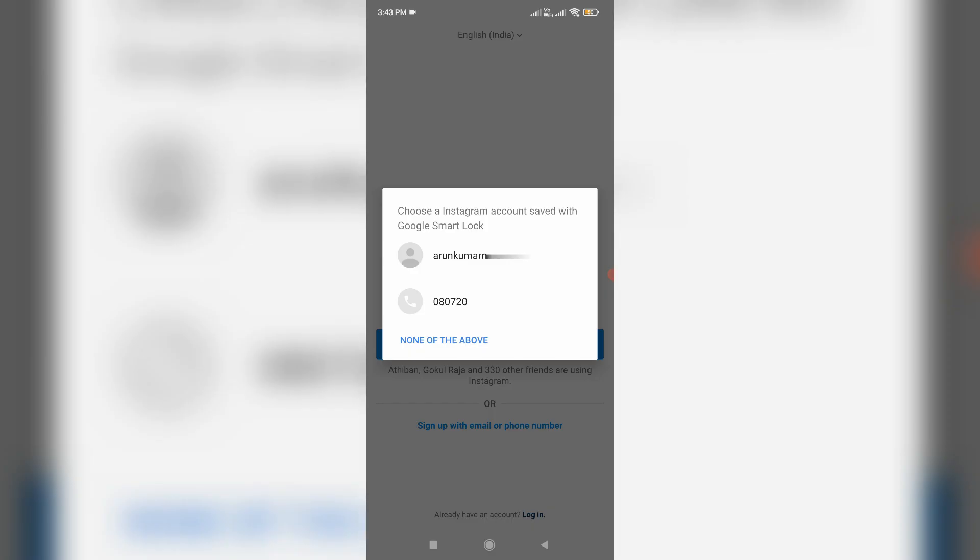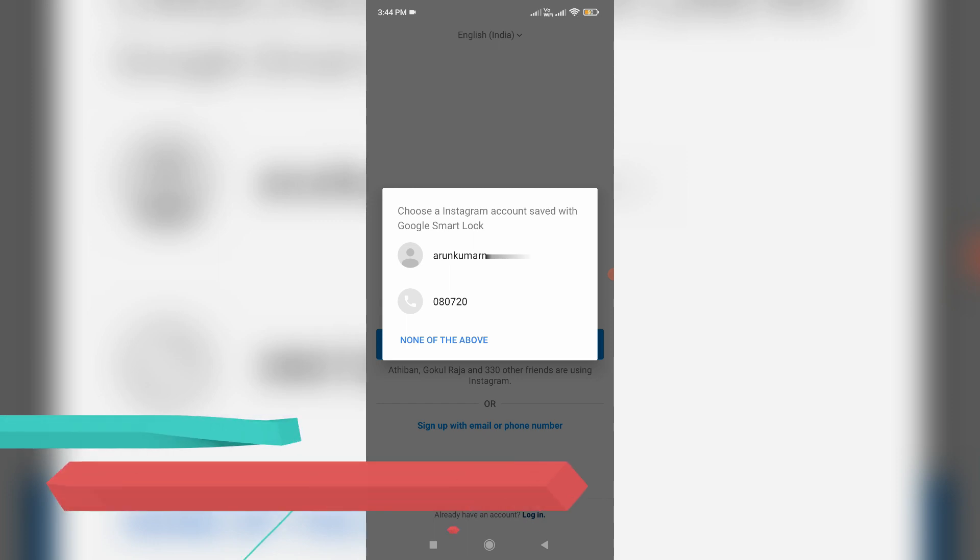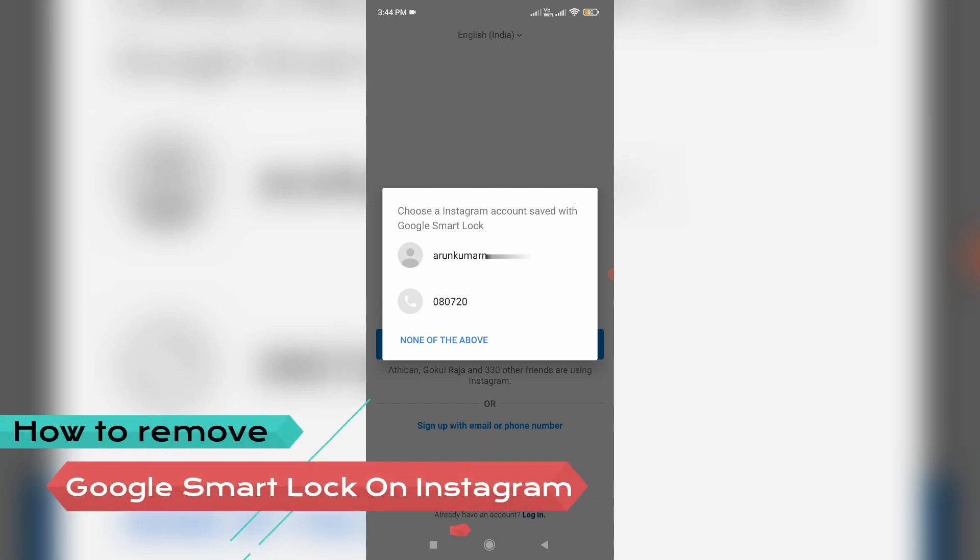Hello guys and welcome back to my YouTube channel Techons. In this video, I'm going to show you how to remove Google Smart Lock on your Instagram account.